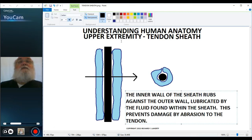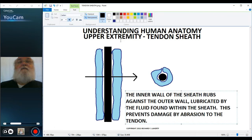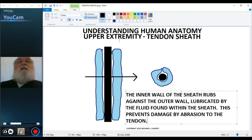There's a related structure that performs a similar function when muscles have to pass over sharp edges of bone. Those are called bursae. In the next slide, we will talk about a bursa.